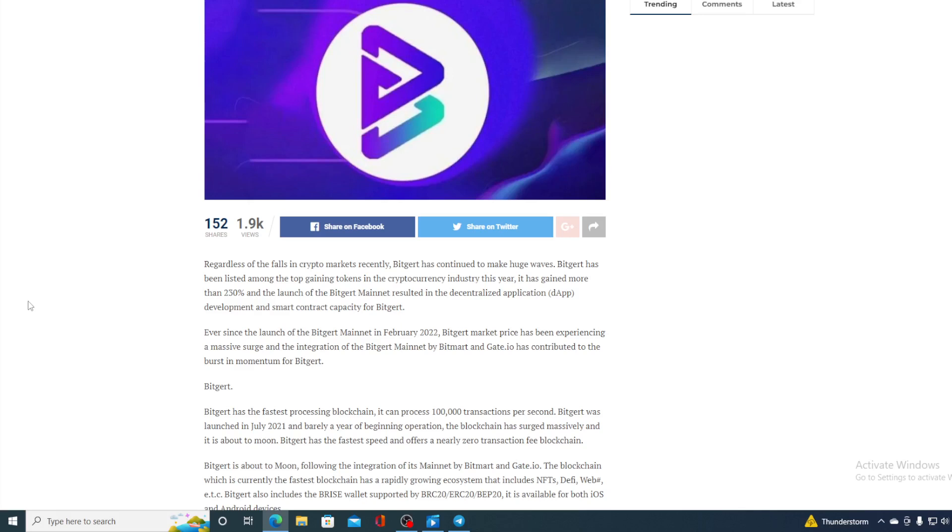The blockchain has surged massively and it's about to moon. BitGirt has the fastest speed and offers a nearly zero transaction fee blockchain, 0.001 to be precise. All in all, BitGirt is awesome and it's the future of cryptocurrency world.